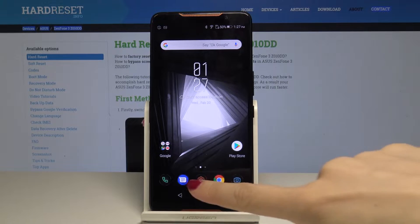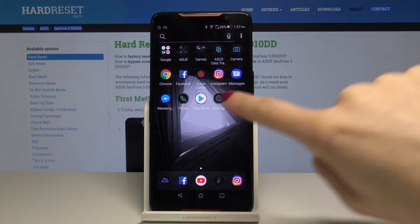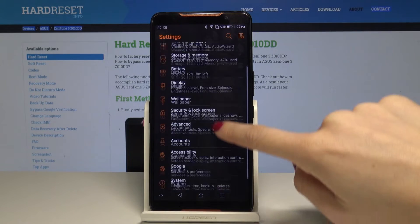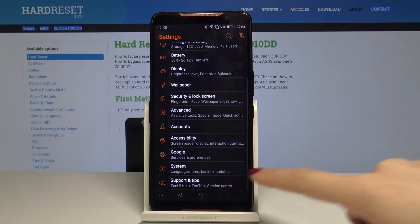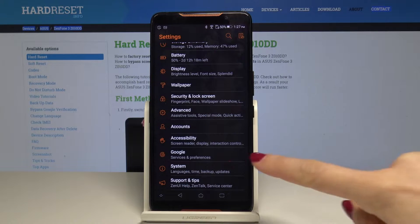At the very beginning you have to open the list of all applications, then find and select the Settings. Here you have to scroll down to the very bottom of the list and select System.